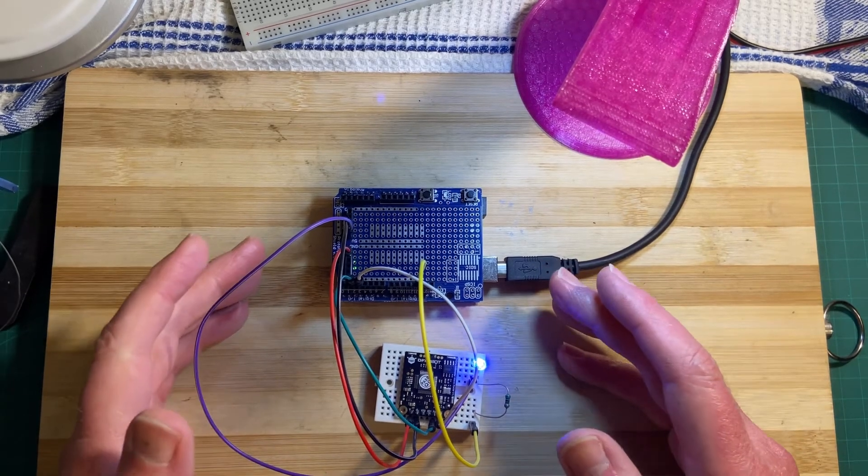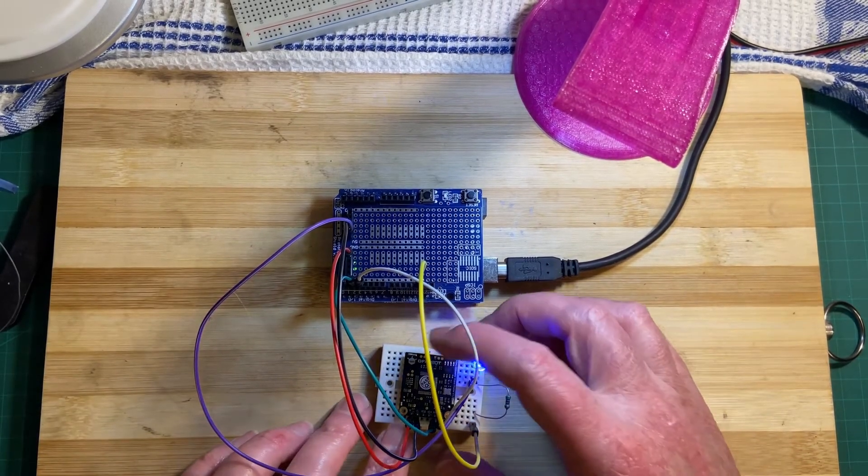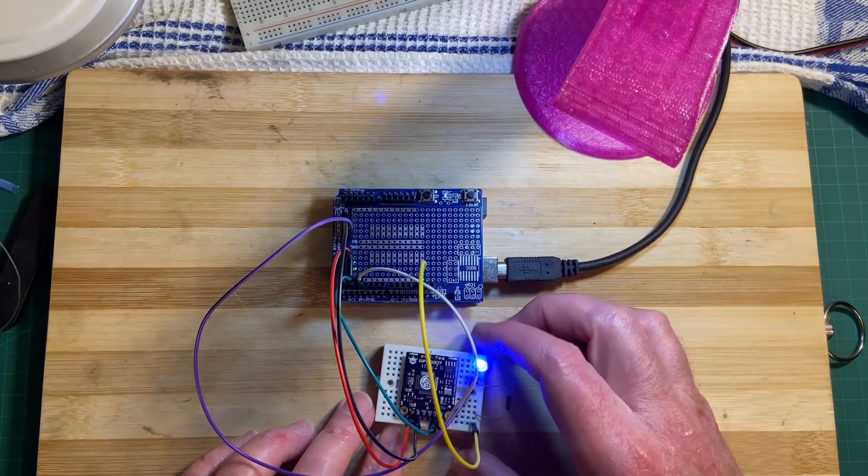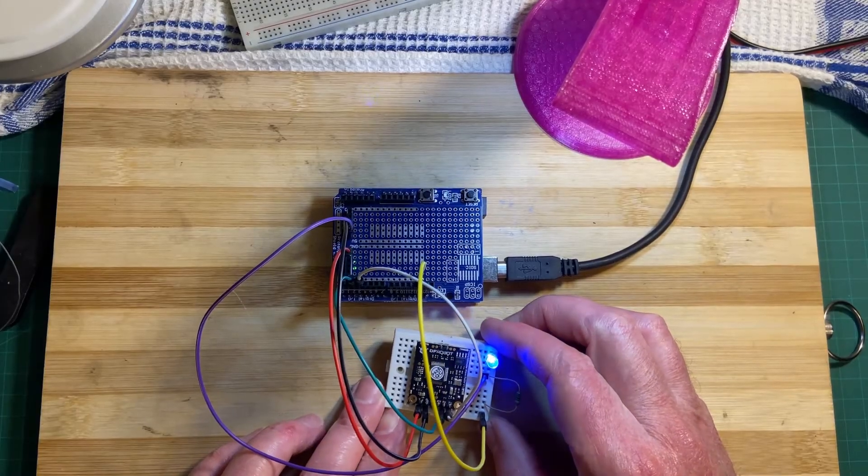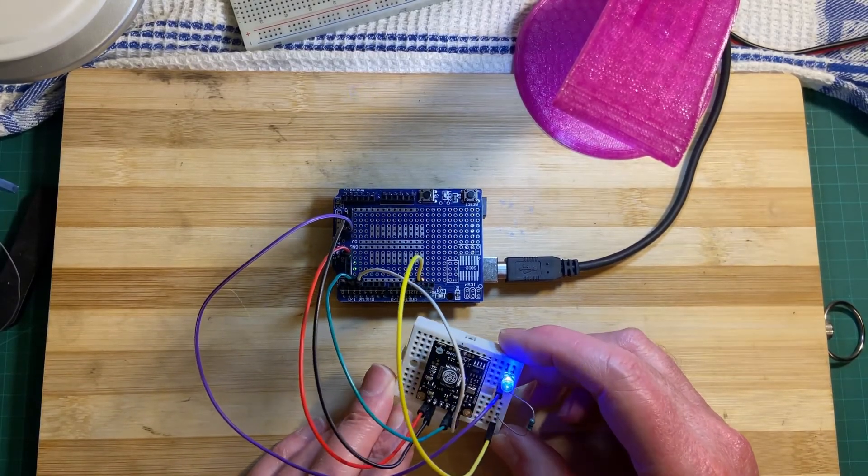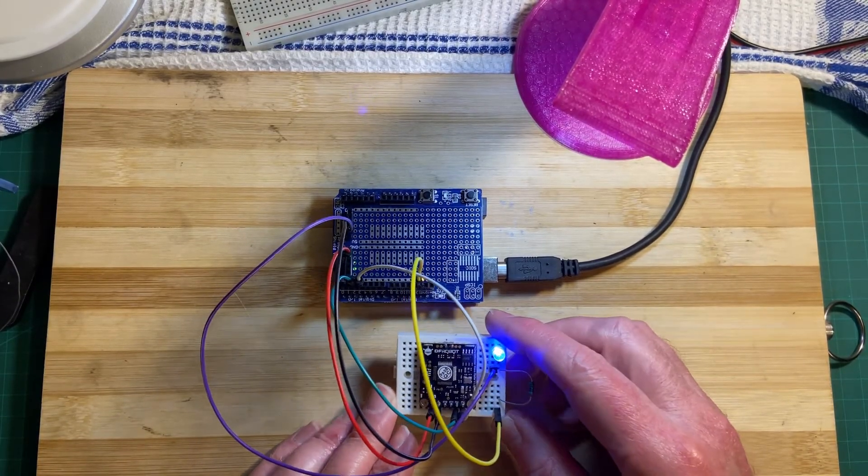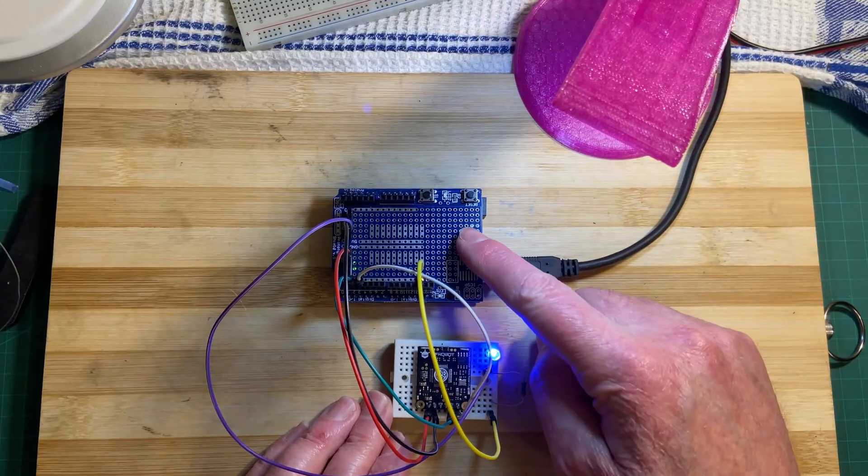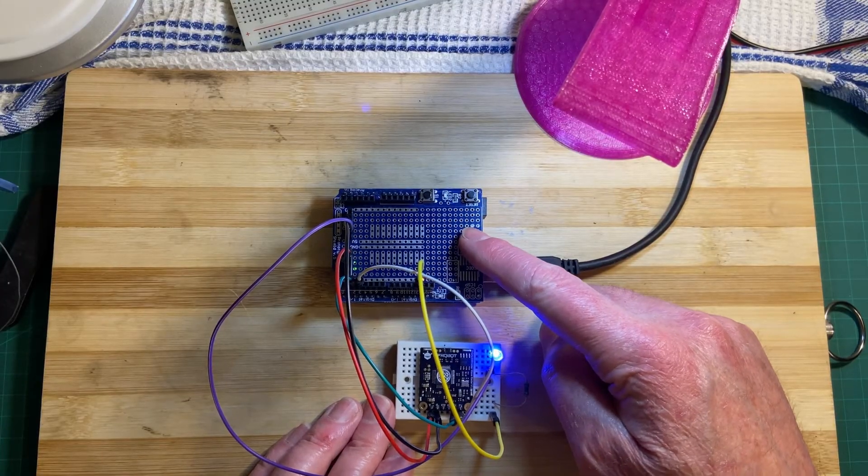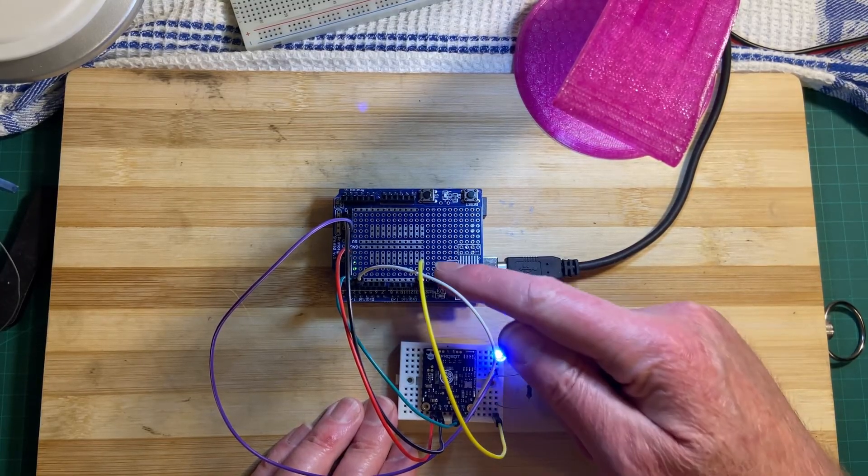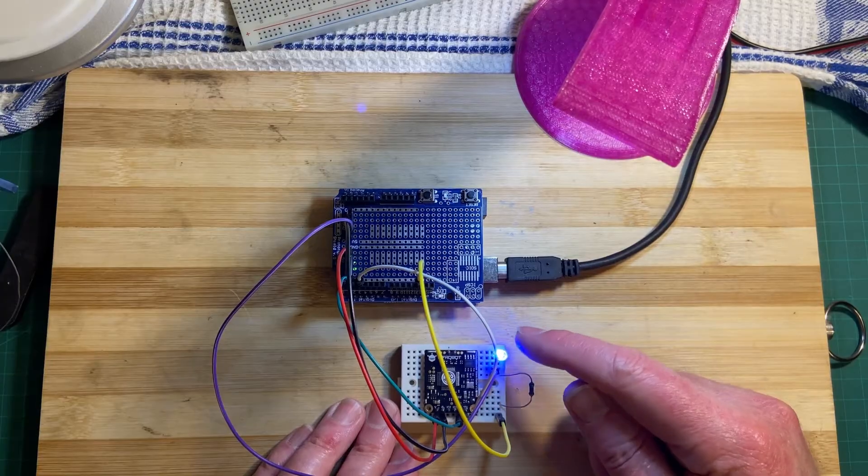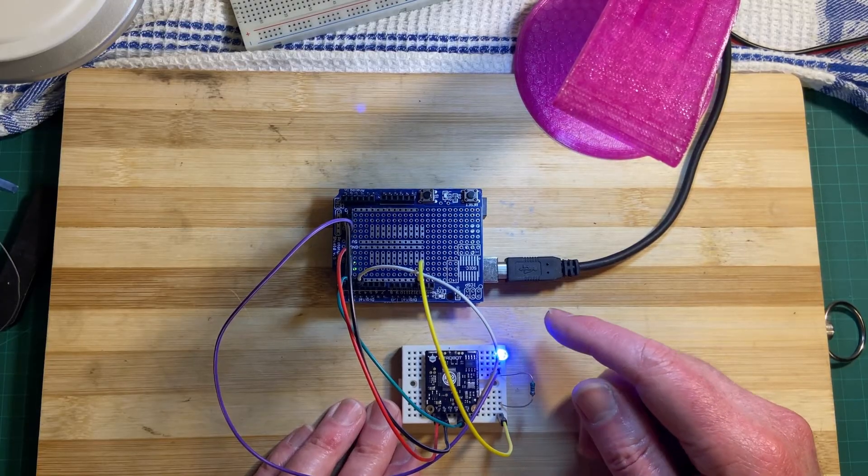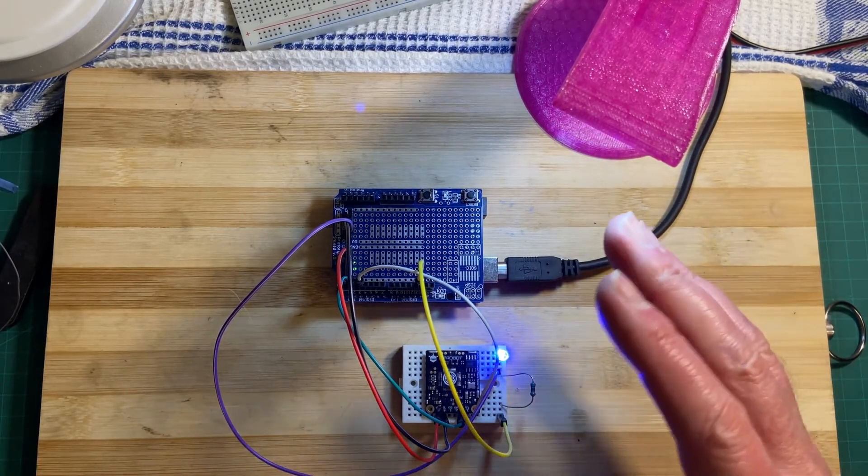What we have here today is the millimeter wave radar from DFRobot, this little unit over here. I've got it connected to an Arduino Uno, and on pin 13 I've got an LED indicating that it can see that I'm present.